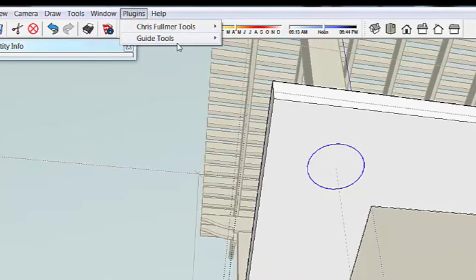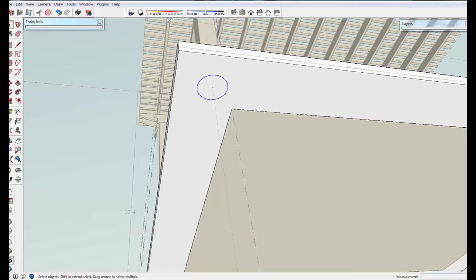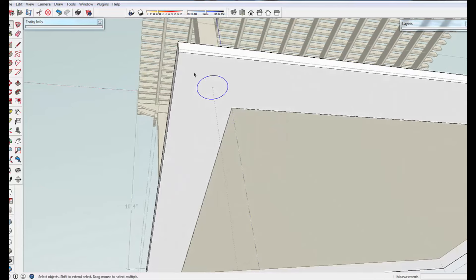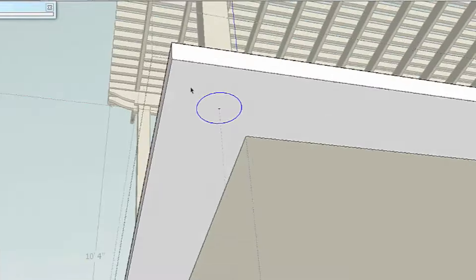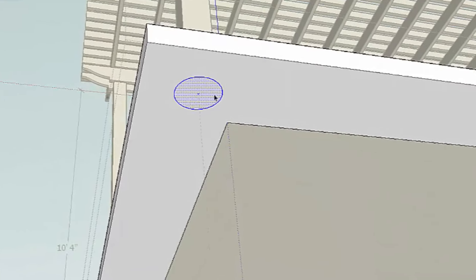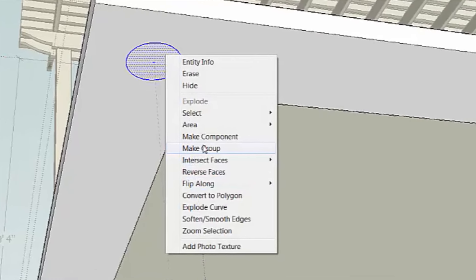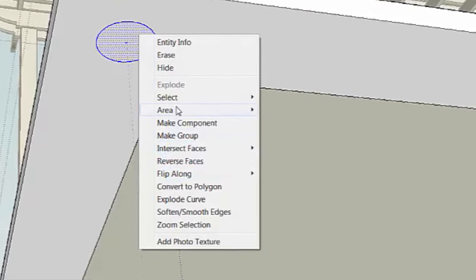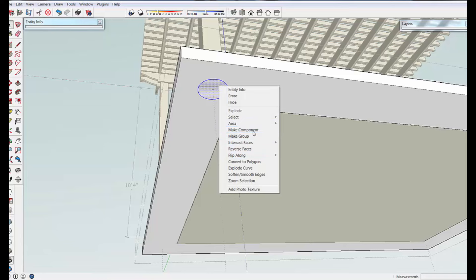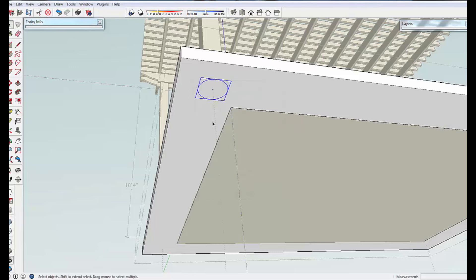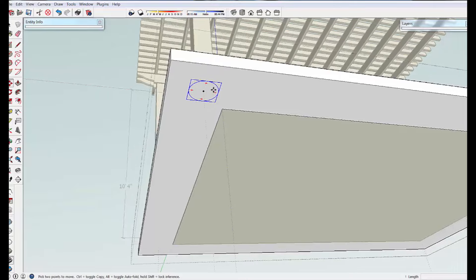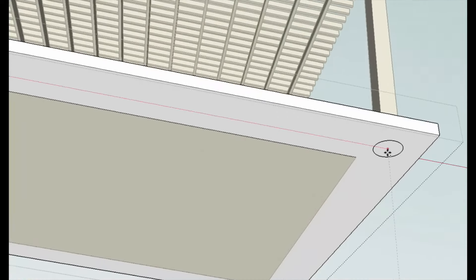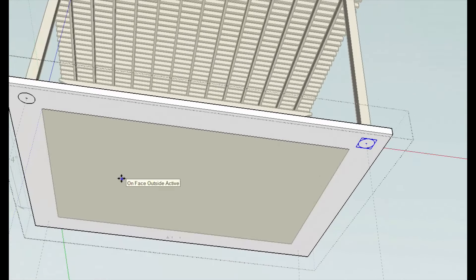I use a plugin that I downloaded, and by using the guide tools, I can select this circle and put a point in the center of it. And I'm going to select these things, right-click, and make this a component. I'm going to call it pier. Create that, and then move control. We're going to grab this by the center point and flick it over here and put it on that spot.